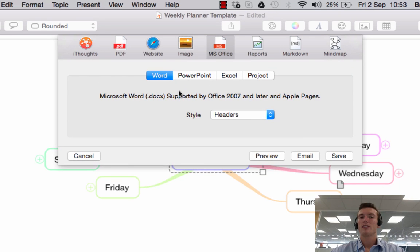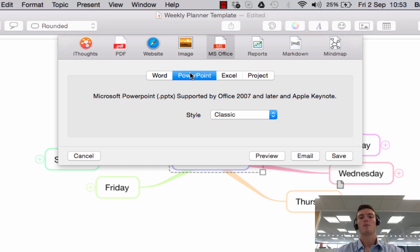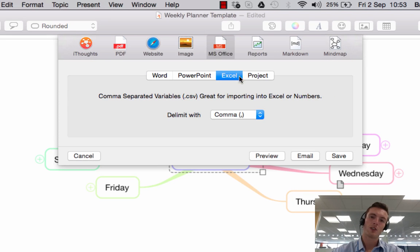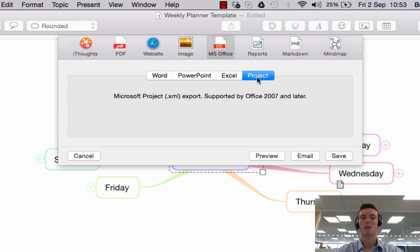Under MS Office you could export your map to a Word document, a PowerPoint presentation, an Excel document, or into MS Project if you're a project manager, for example.